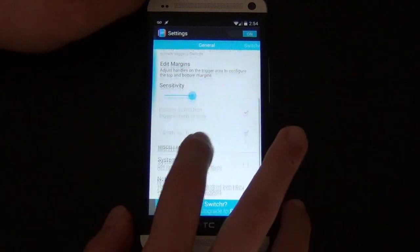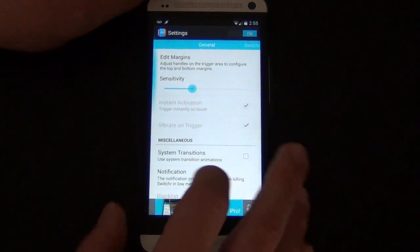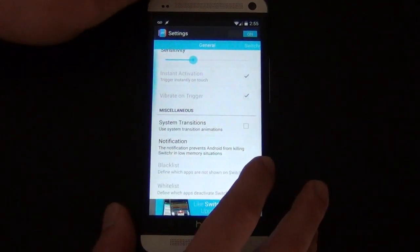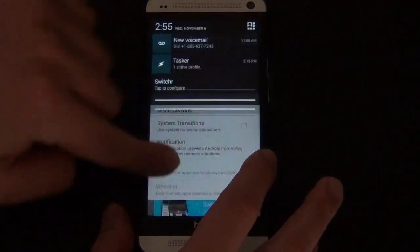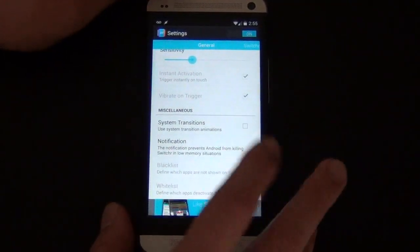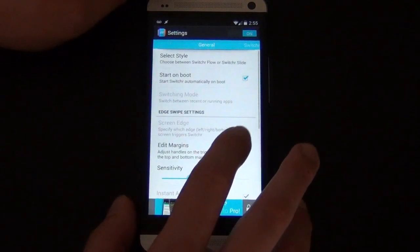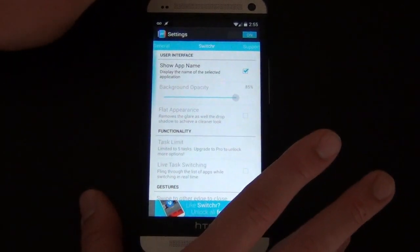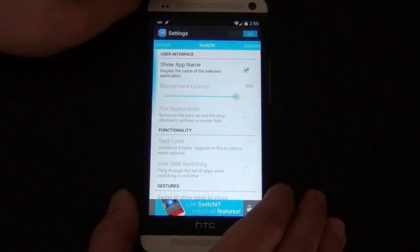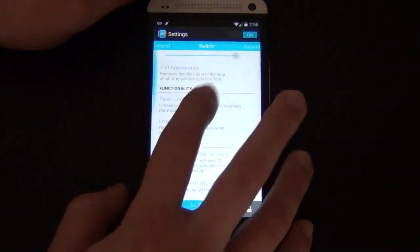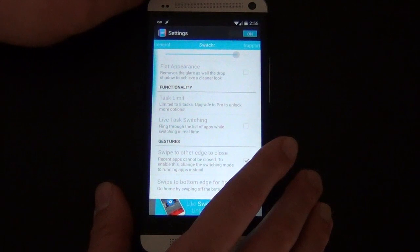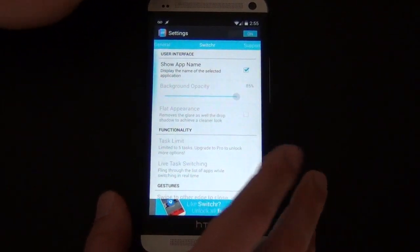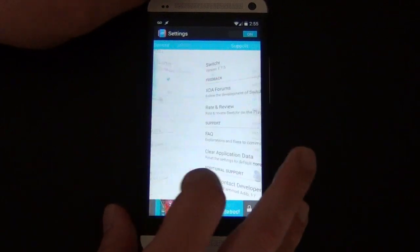I must dive into this a little bit more. You can adjust the sensitivity right here. System transitions — you can actually use whatever system you're running, those transitions instead. Notification area — if you don't want it in your drop-down notification bar you can remove it, though it could cause some problems, which it usually doesn't. I don't have the pro version, this is the free version, so some of these features I can't adjust — but I might get it because this is actually pretty cool.